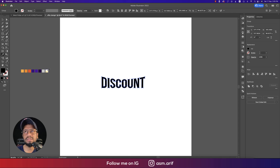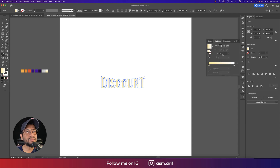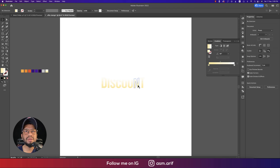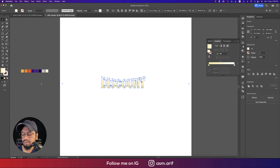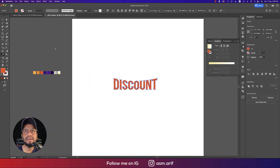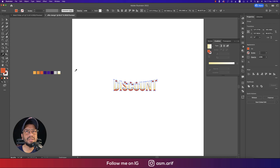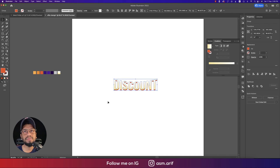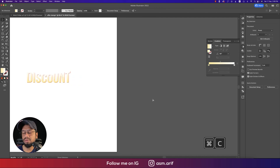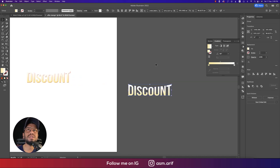I'll give it a gradient. Using the color picker, I'll set the gradient to 90 degrees. Then I'll make a copy with Ctrl+C and Ctrl+F, add a color to it, and send it to the bottom. Using the arrow key, I'll offset it downward slightly to create a shadow effect.